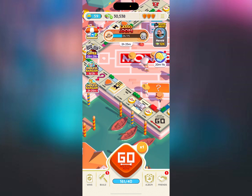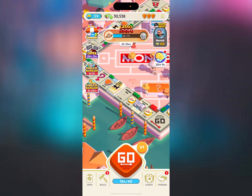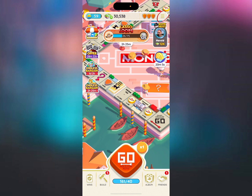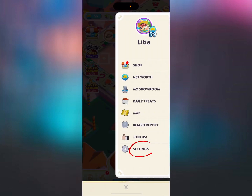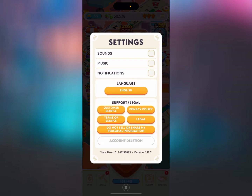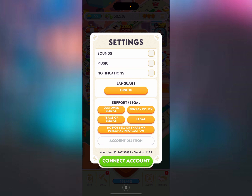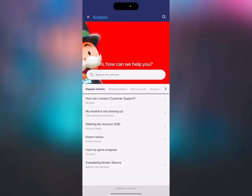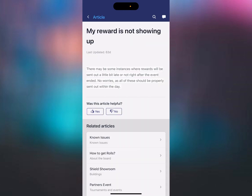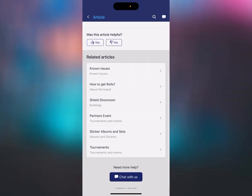To get started we're going to load up Monopoly Go and then we're going to press the three horizontal lines in the top right hand corner. We'll then press the settings button and then we will press the customer service button in orange. This is going to bring up a load of help articles and we're going to click on one — it doesn't matter which one — and then we're going to scroll down to the bottom where we've got this blue button that says chat with us.